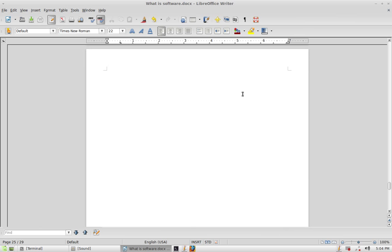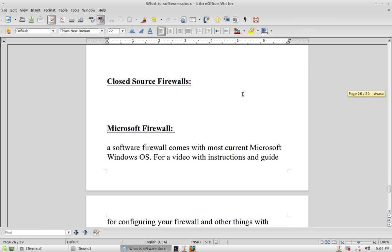For closed source firewalls: the Windows operating system comes with a built-in firewall. You can configure it to deny all incoming traffic and set up rules and policies for outgoing traffic. If you look at my Microsoft Windows 7 videos, I'll show you how to configure a Microsoft firewall.